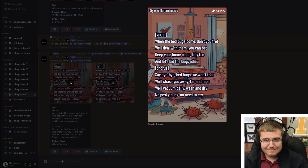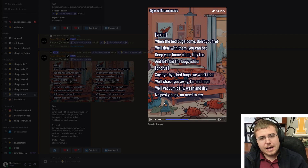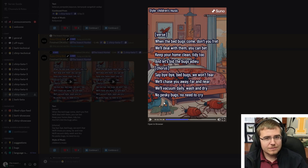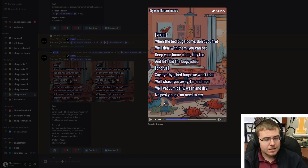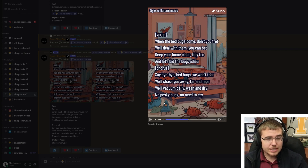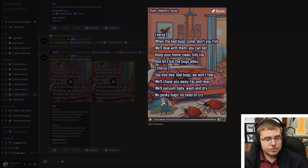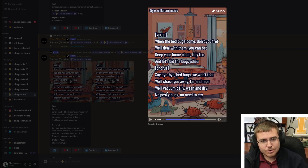We'll vacuum daily, wash and dry, no pesky bugs, no need to cry. Keeping your house clean and tidy is not necessarily going to keep the bed bugs away or get rid of them, but it will make it easier to find them. You want to be looking for blood trails and cast skins — their shed exoskeletons. It's not just about cleaning your floor; you need to do very specific things in your bedroom related to furniture, which isn't mentioned. You're not going to chase bed bugs away — it's really difficult to get them out of your house.